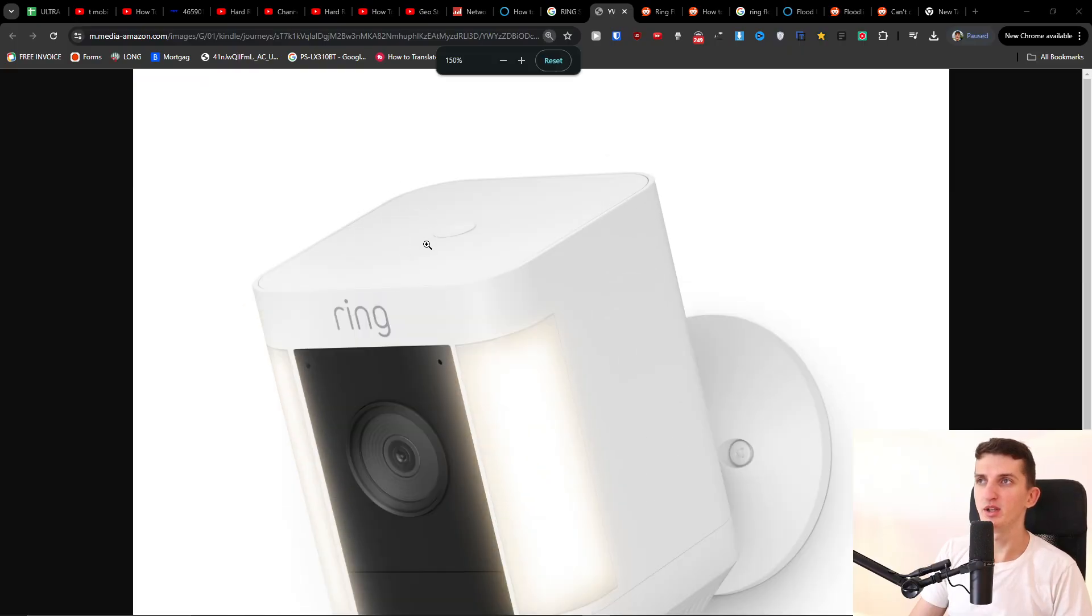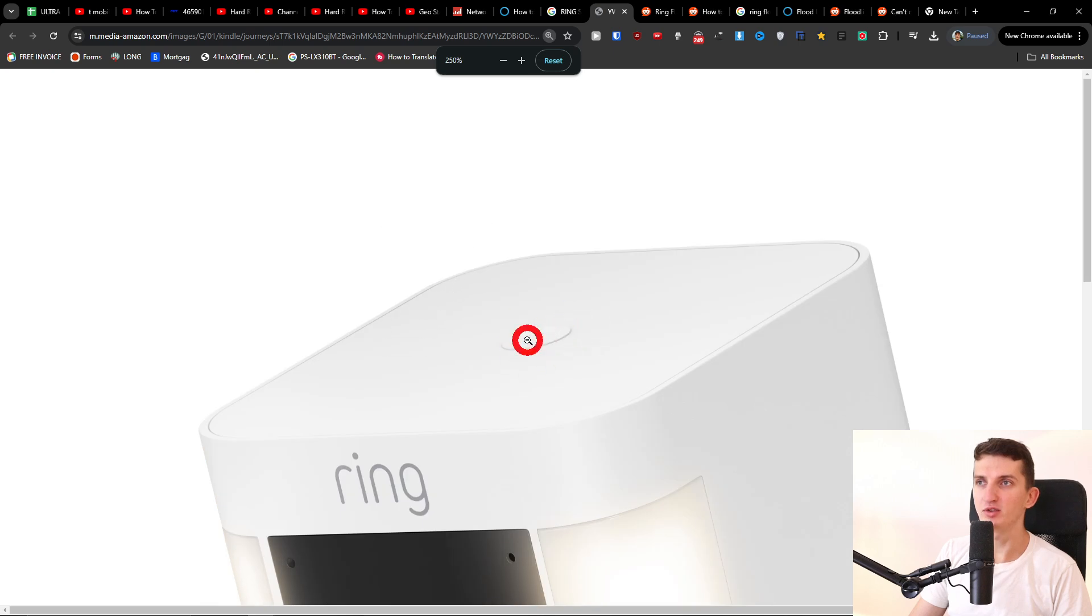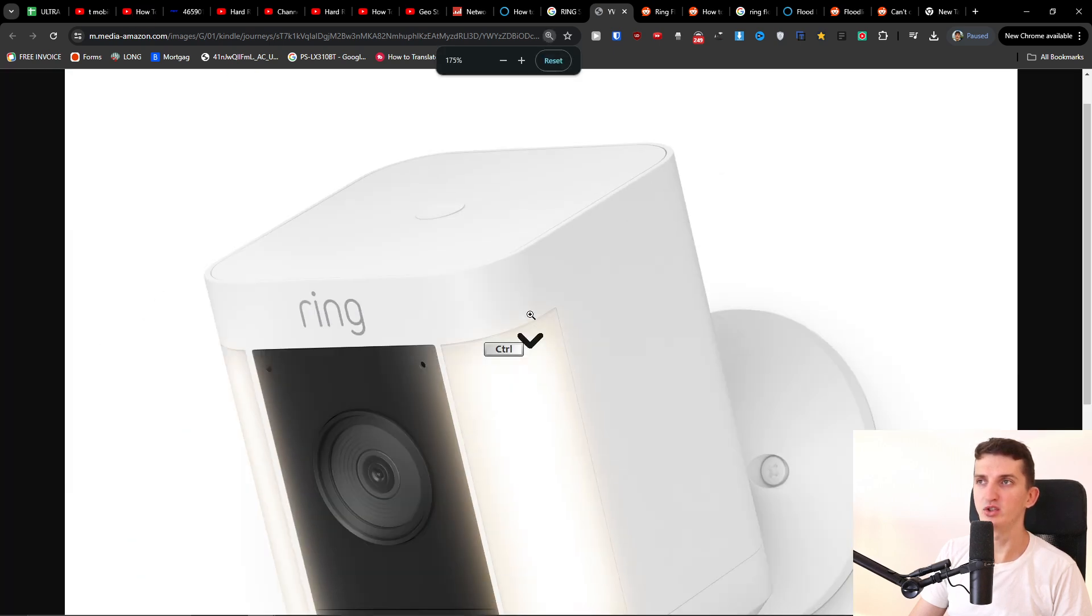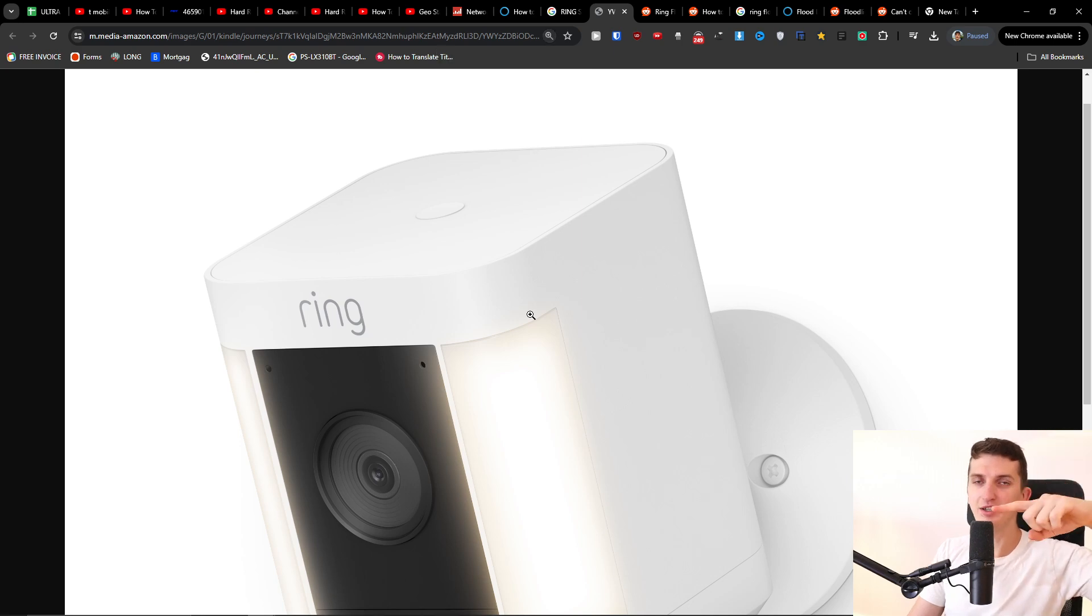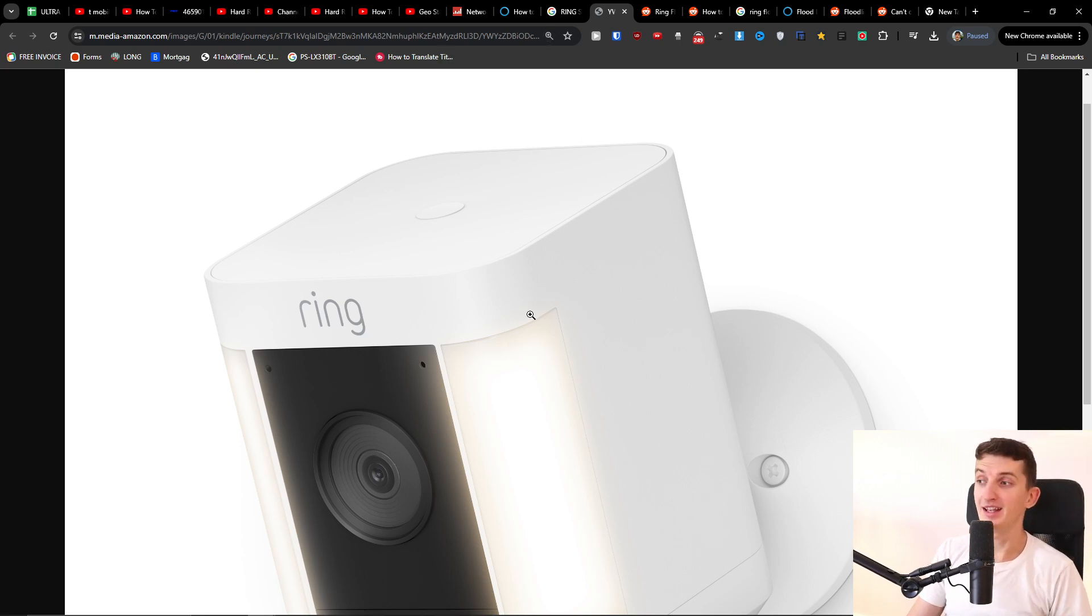So here you're going to have the Ring camera. You're going to have it on top, and what you want to do is just go and press it for at least 30 seconds. Just press and hold, and this is the way how you can reset it. That's how simple it is.